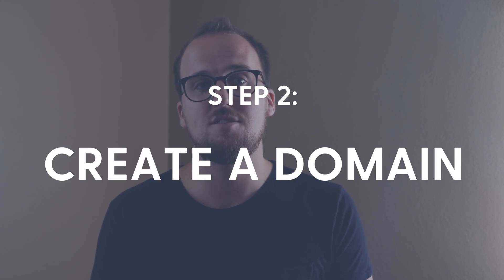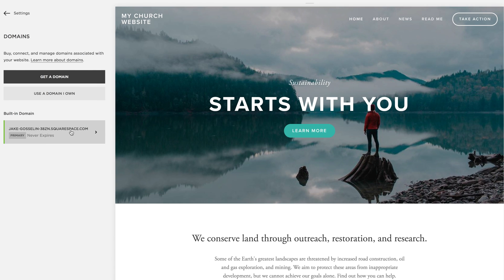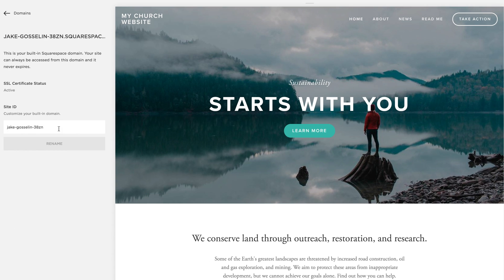Step two: create your custom Squarespace domain. Before you start customizing your site, create a custom Squarespace domain so you have a memorable URL to navigate to while building your new site. Click Settings, then Domains, and customize your built-in domain by replacing the auto-generated name with your church name. To log out of your site, navigate to your account profile and select log out. To log back into your site, navigate to your custom Squarespace domain and press the escape key.